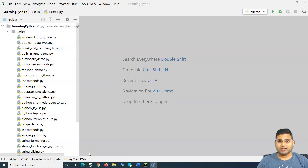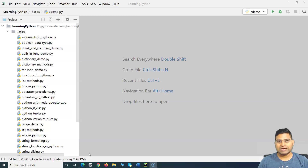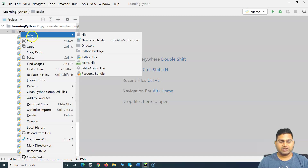Hello everyone, welcome back. In this Python tutorial we are going to learn about the datetime module in Python, and we'll briefly cover why we need to learn about it and how the datetime module and the classes and methods within it will help us in our Selenium automation journey. Let me quickly create a new file and name it as datetime demo.